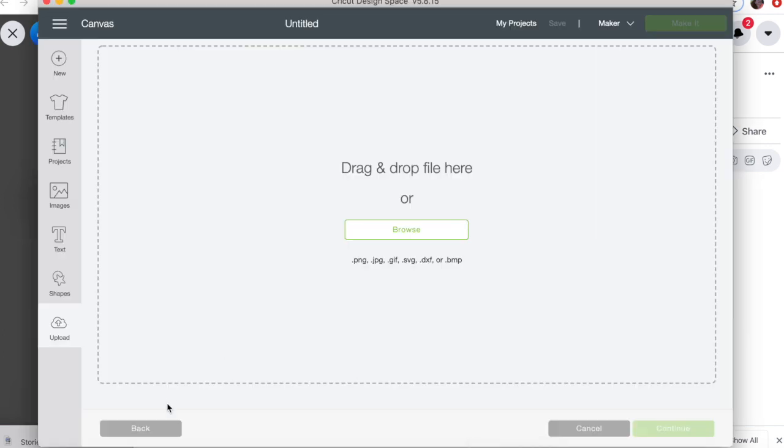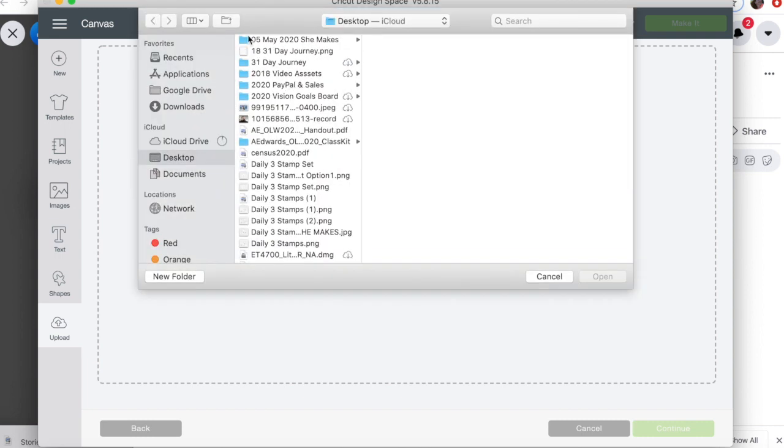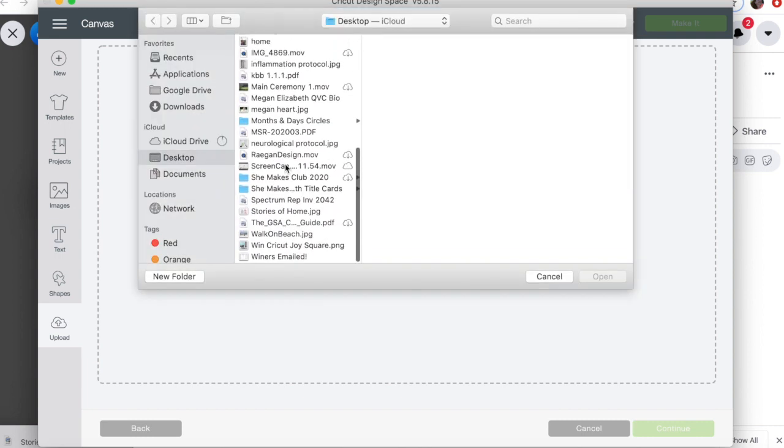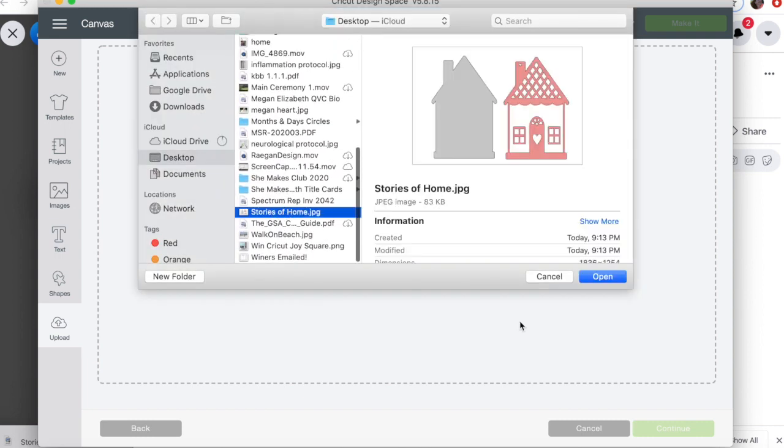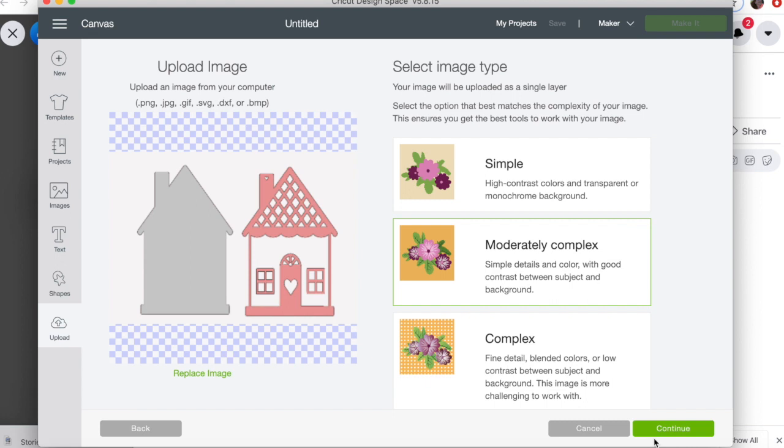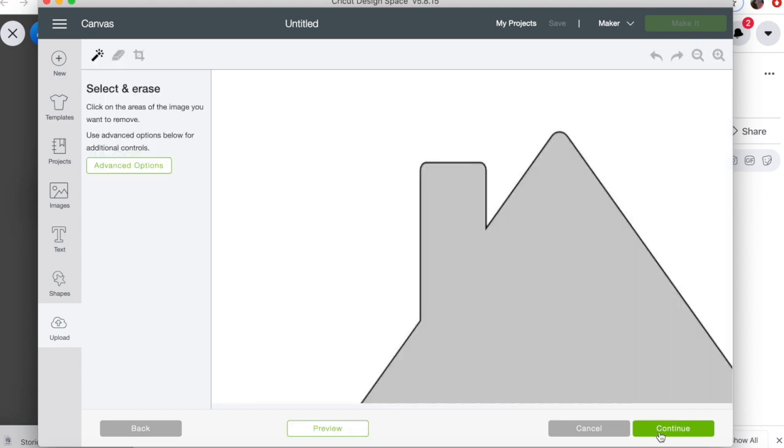Or, you know what, let's not drag it like that because that won't work on my screen, but we'll do it like this. We'll just browse it or we can drop and drag it, and I'm just going to find Stories of Home, open. And now I'm going to select the moderately complex because there's a few details here and I just want to make sure I handle all that.